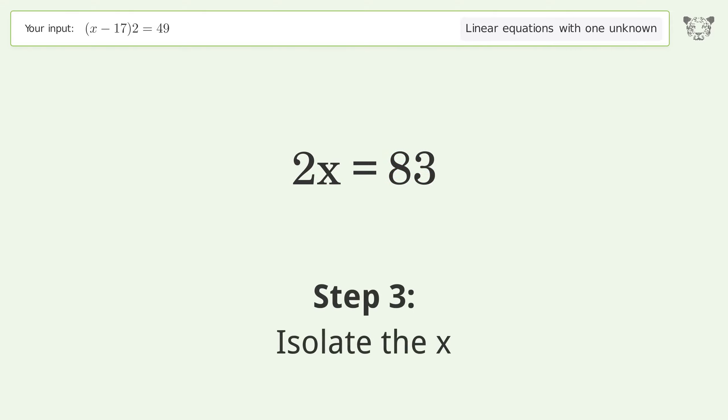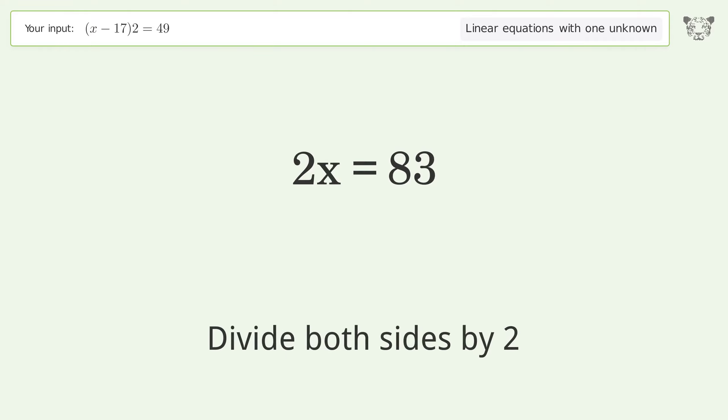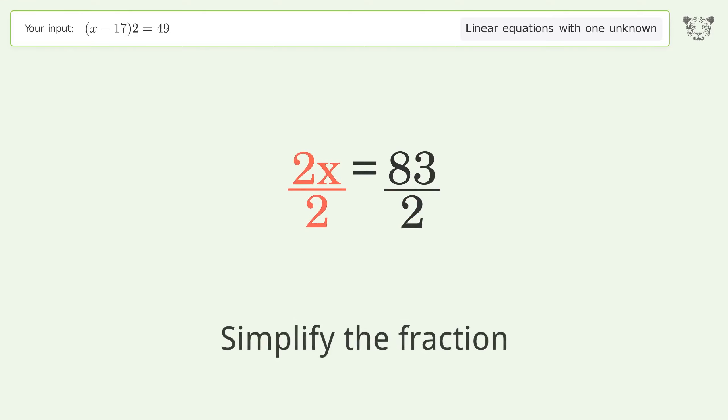Isolate the x: divide both sides by 2. Simplify the fraction.